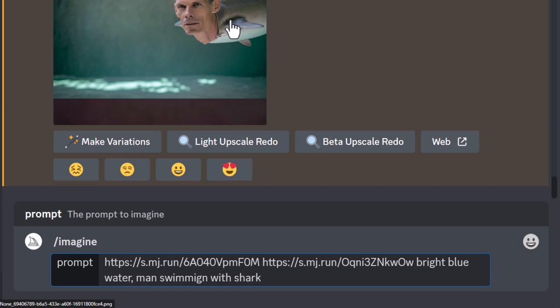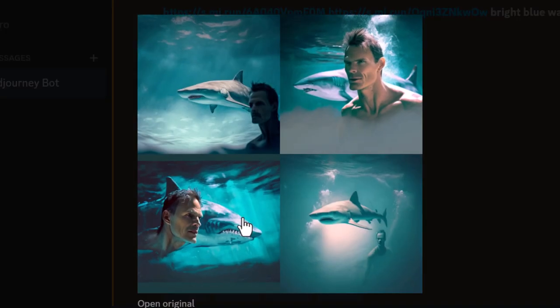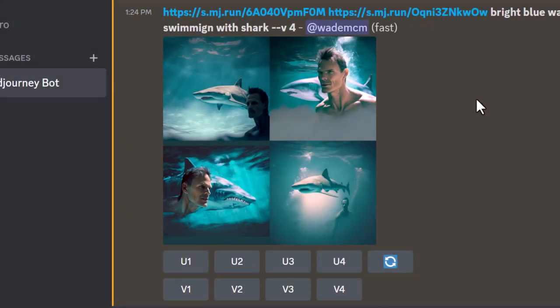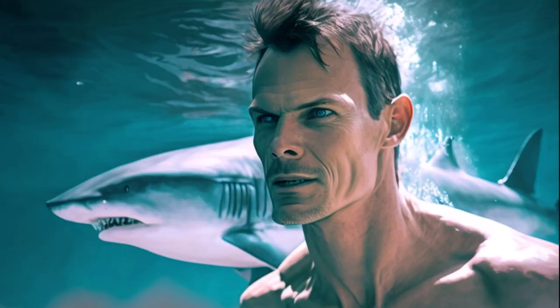Check that one out! Now we have the man with the shark instead of the man being a part of the shark, which is pretty cool. So I'm going to upscale this one and have a look. And check that out, that is pretty incredible.